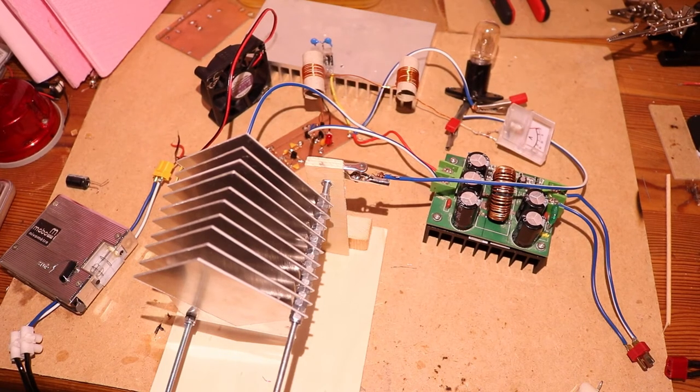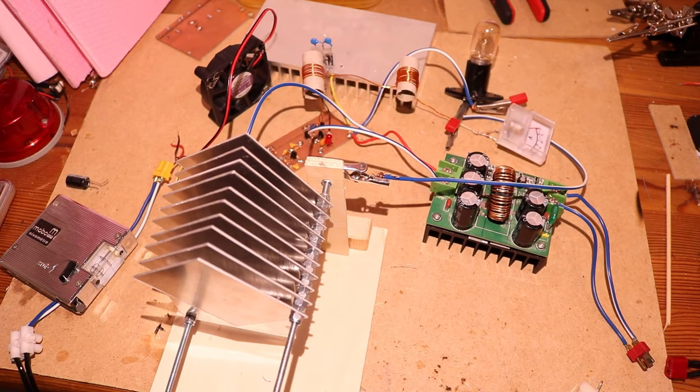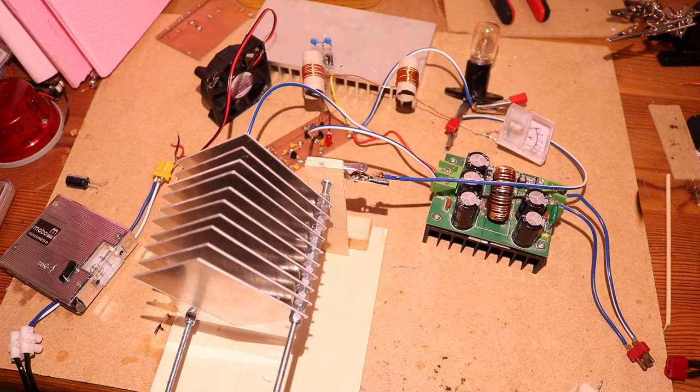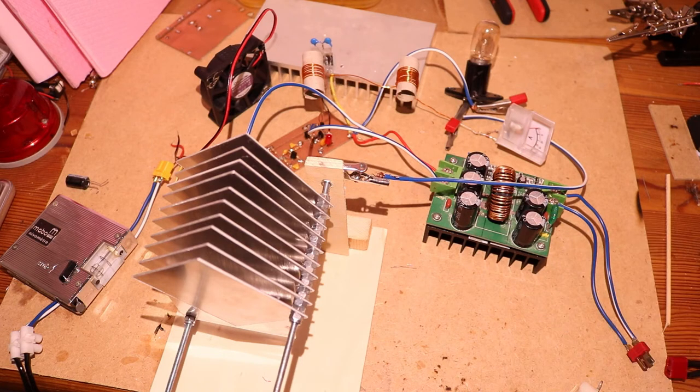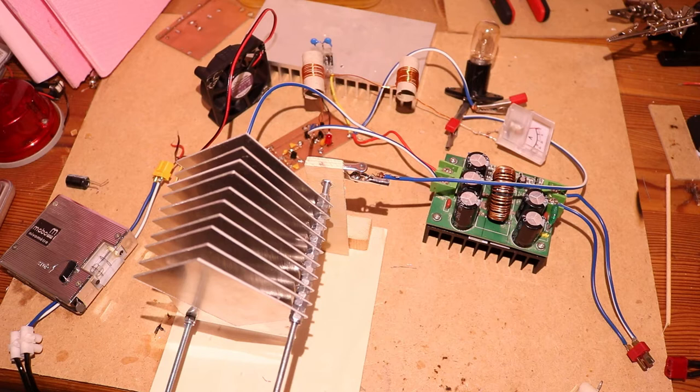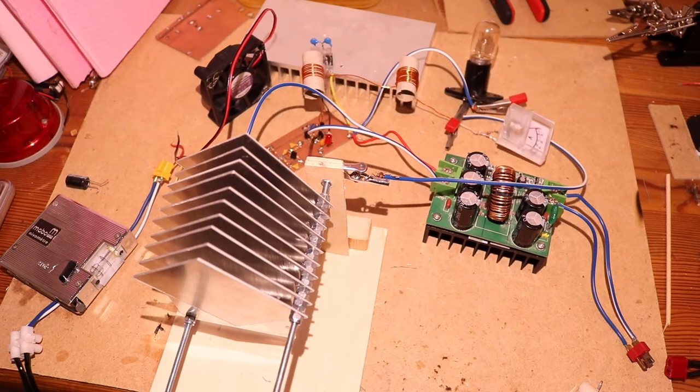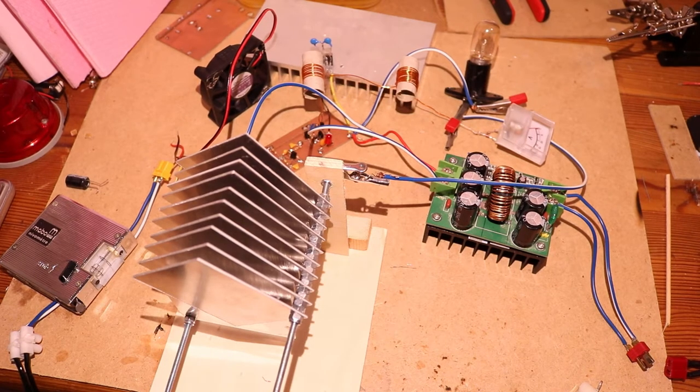Hello and welcome to the ScienceFury. This is part two of the more powerful shortwave transmitter. As you can see I changed a lot of things and in this video I will talk about these changes.